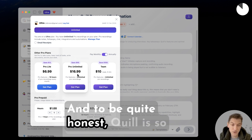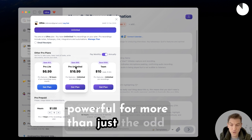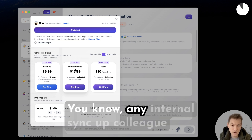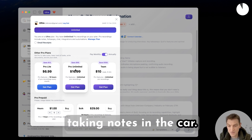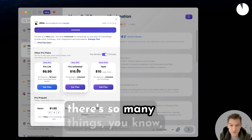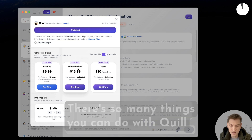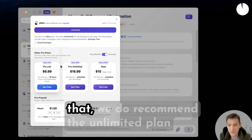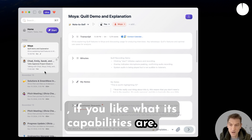Quill is so powerful for more than just the odd business meeting — any internal sync-ups, colleague catch-ups, even personal meetings, taking notes in the car, voice notes with yourself. There are so many things you can do with Quill that we do recommend the unlimited plan if you like what its capabilities are.